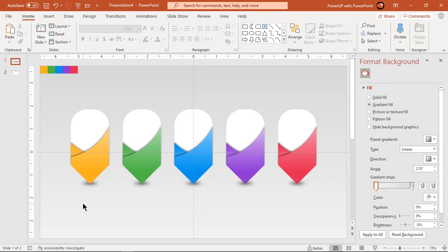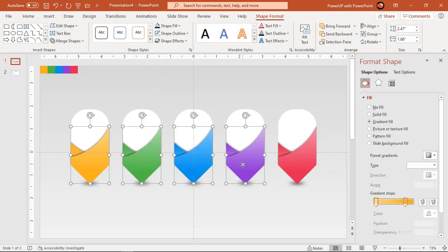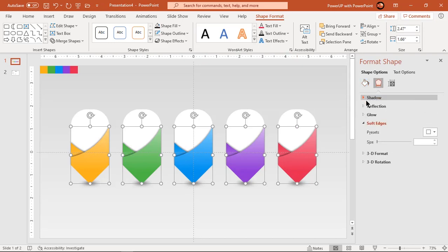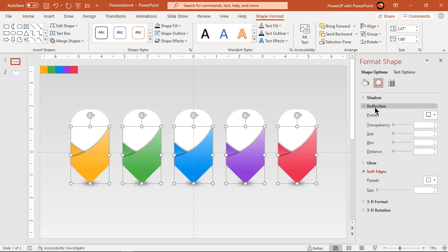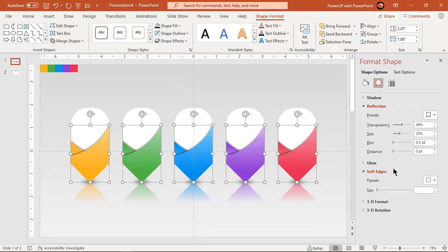Holding down control key, select all upper fragmented shapes and apply reflection effect. Adjust its blur and size values until you get desired effect.